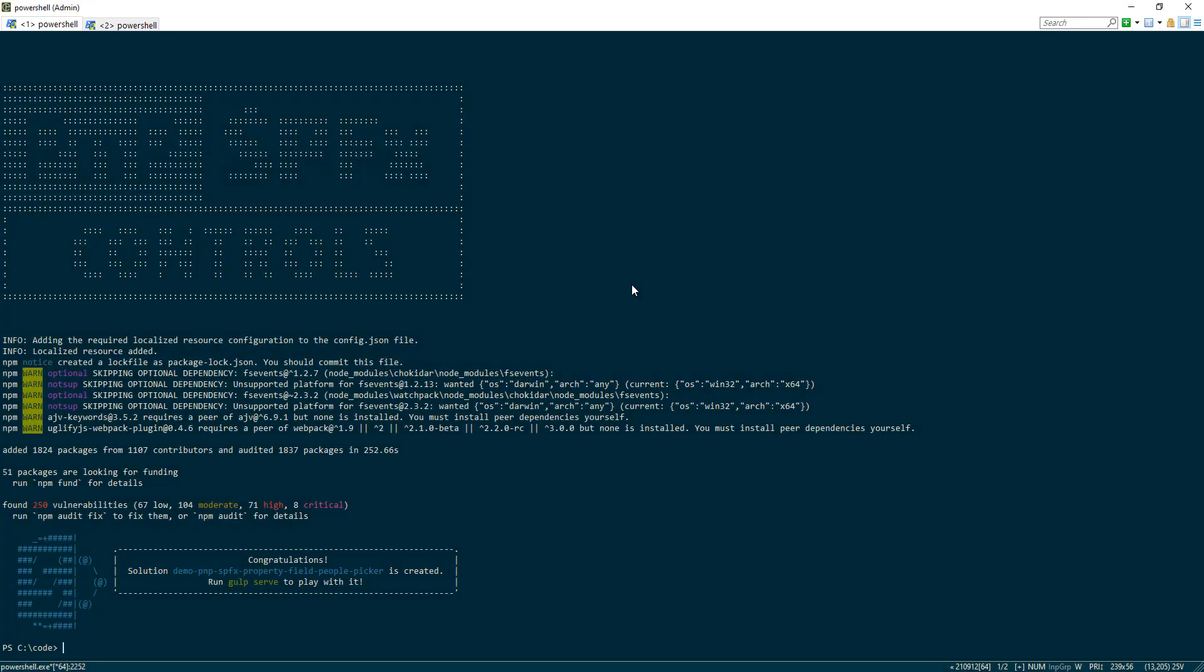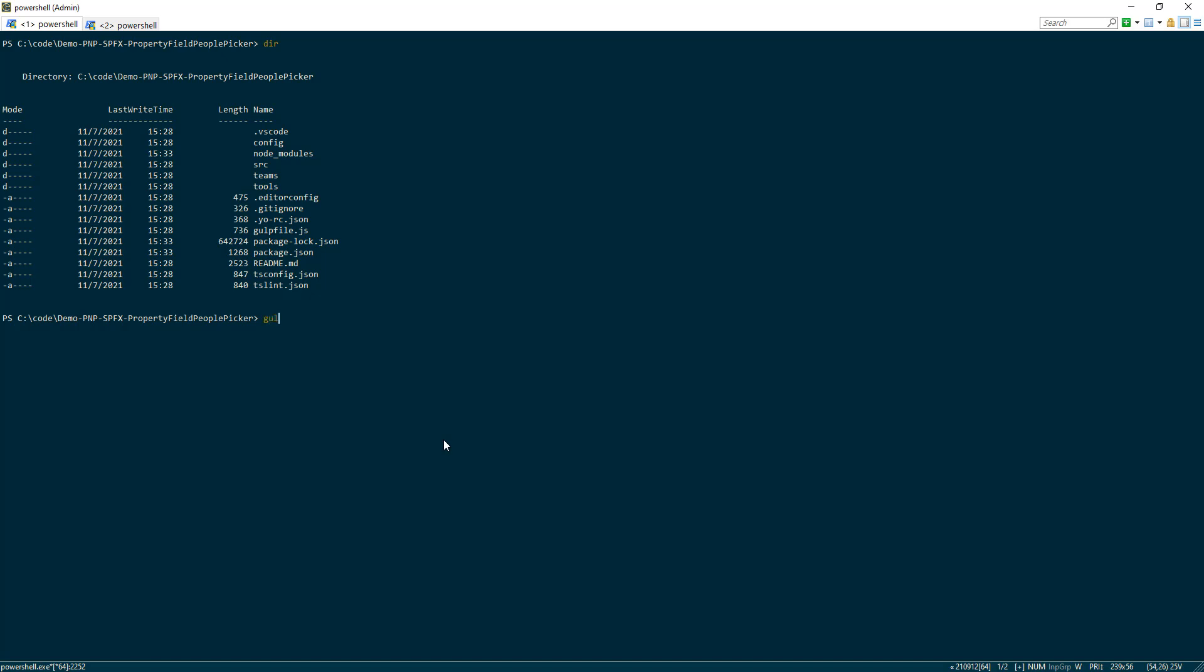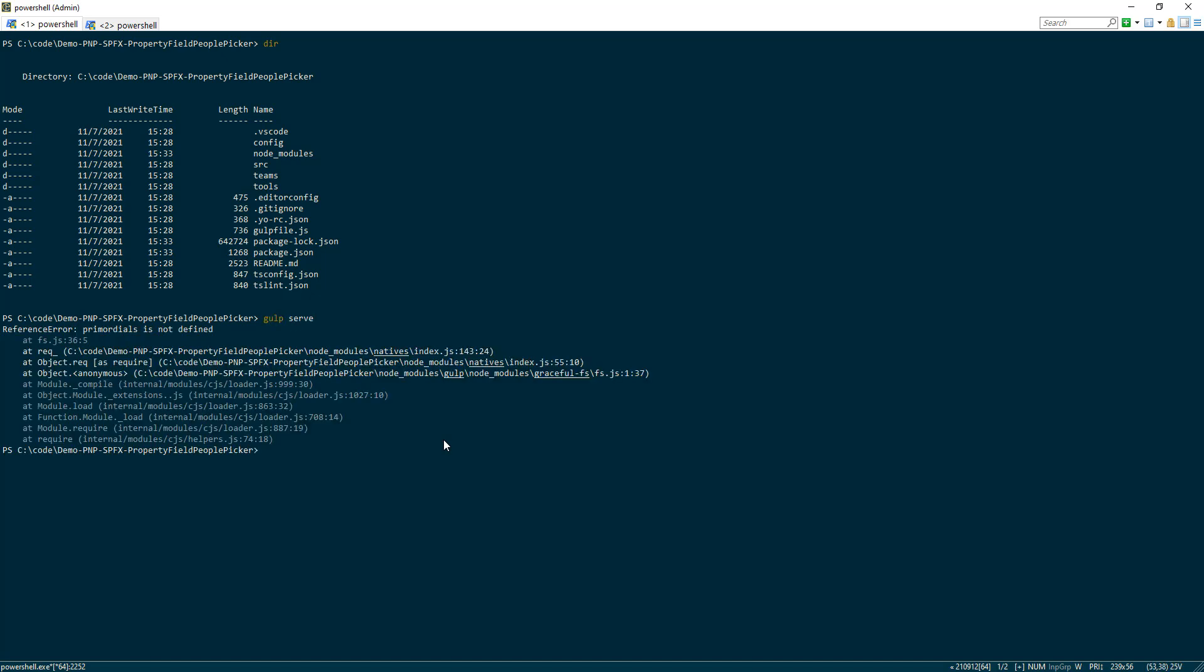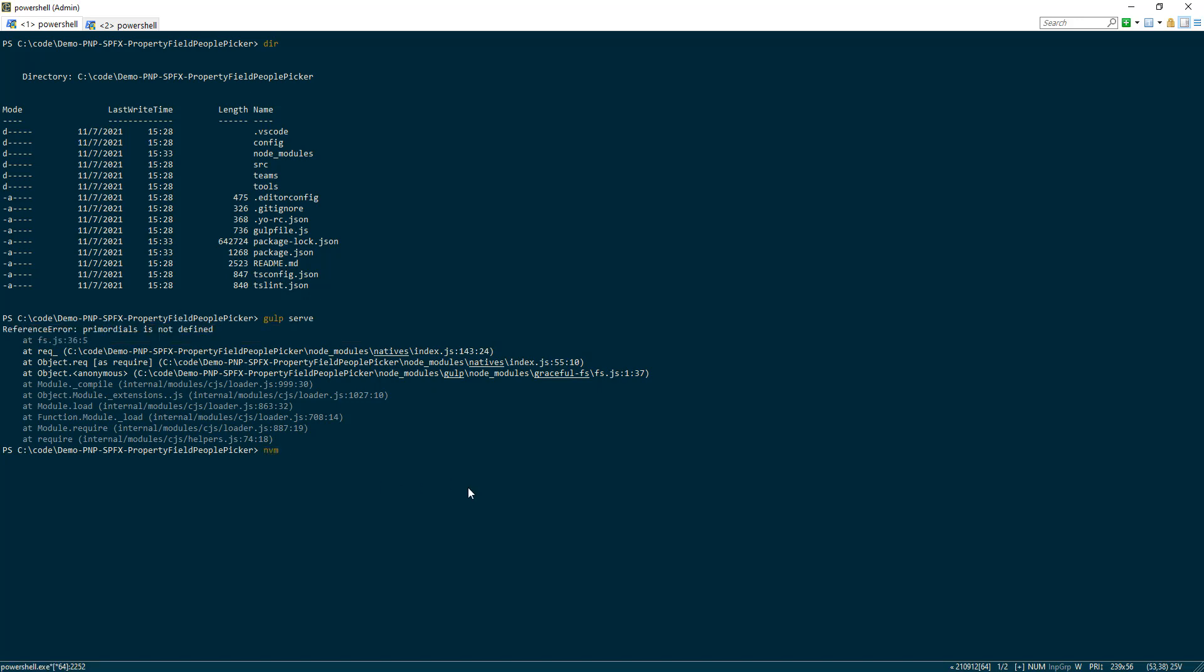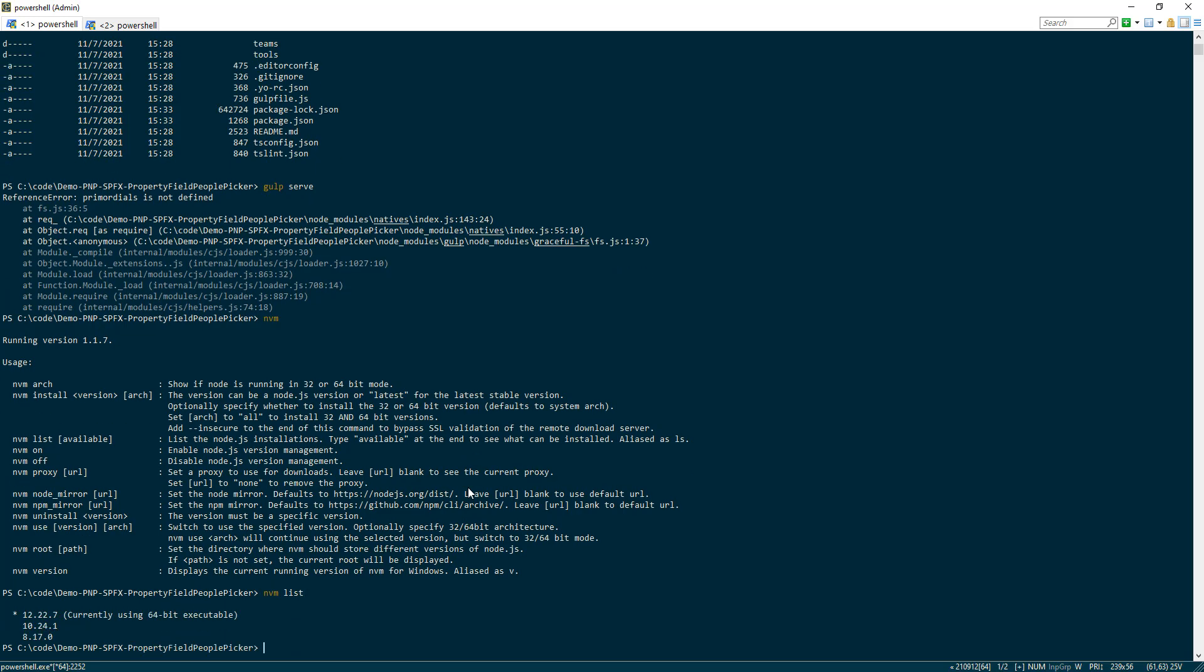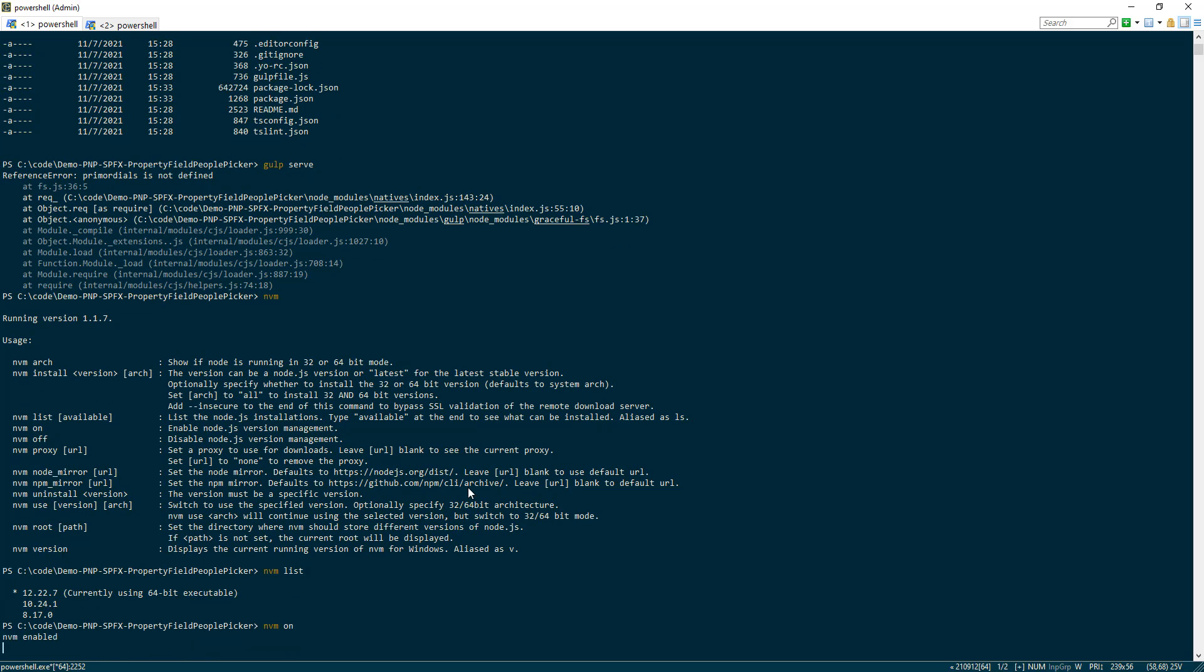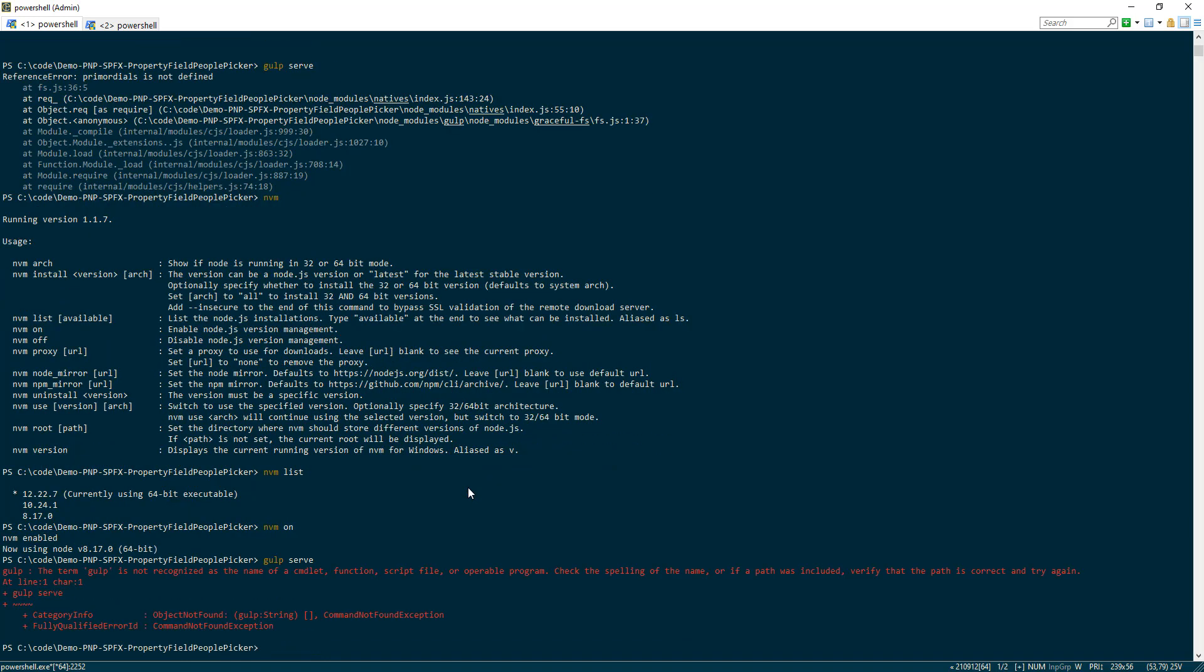Now with our PnP web part ready, we can go ahead and do gulp serve to start the local workbench. Now here when I run gulp serve, I actually get an error message that primordials is not defined. This has to do with NVM, Node Version Manager. It's something that lets you run different versions of Node all at the same time, so you can switch between versions like 8, 10, and 12.